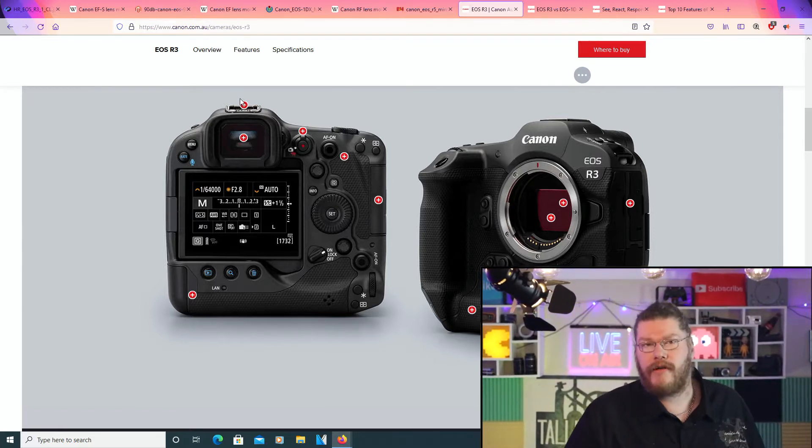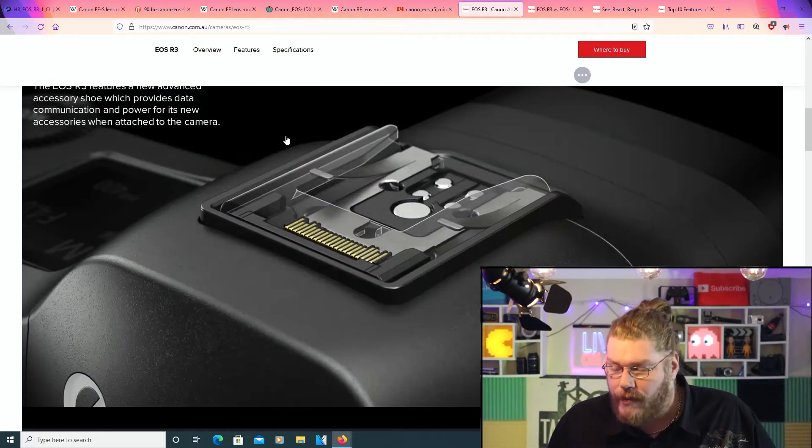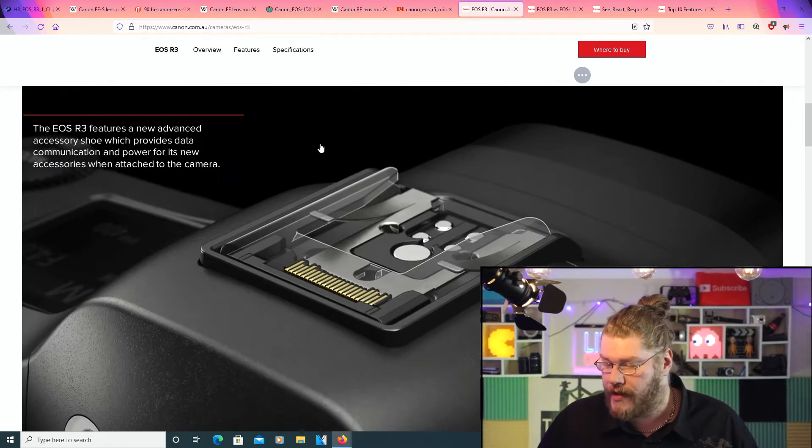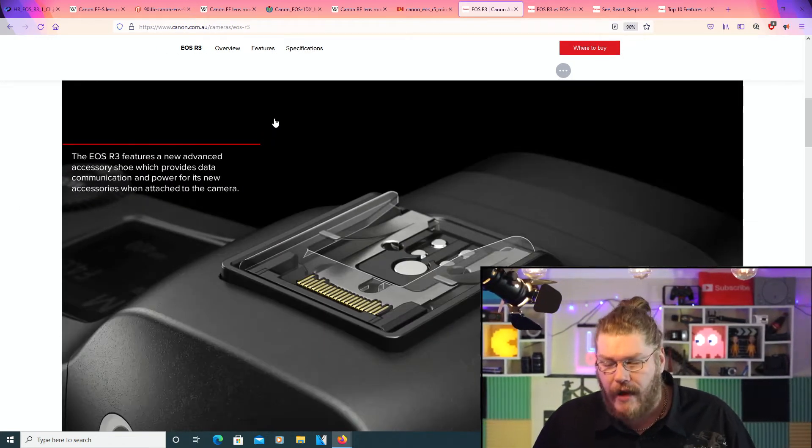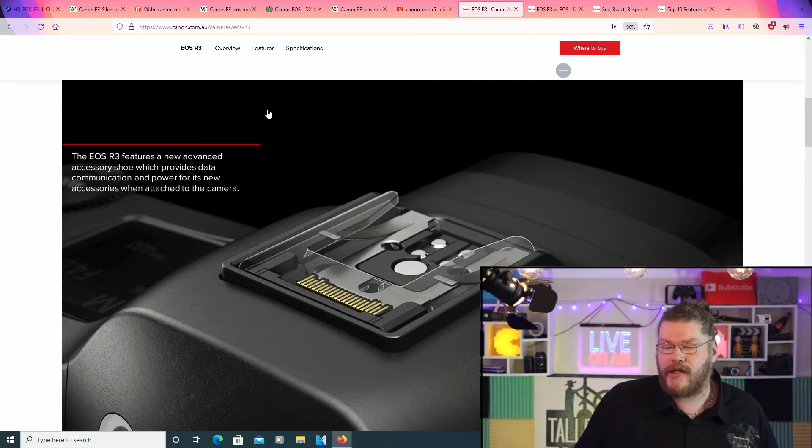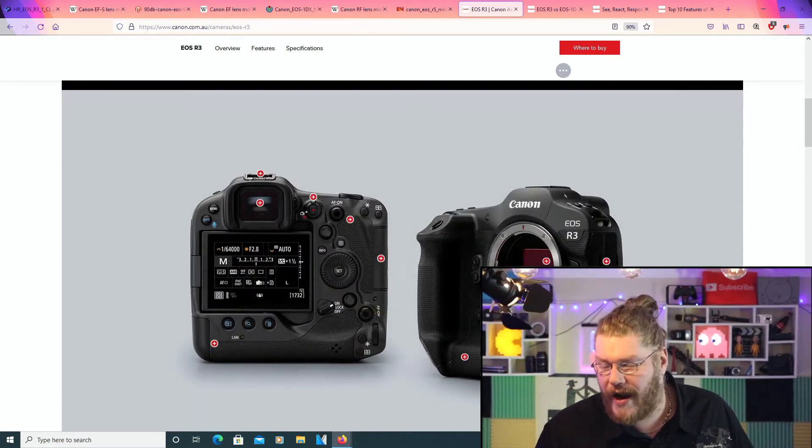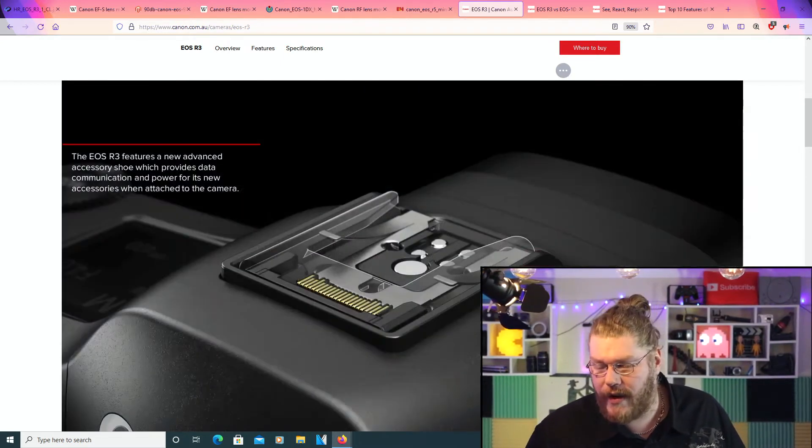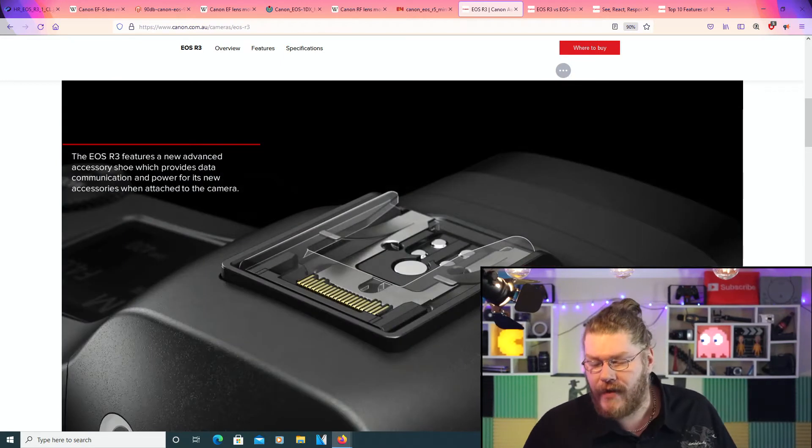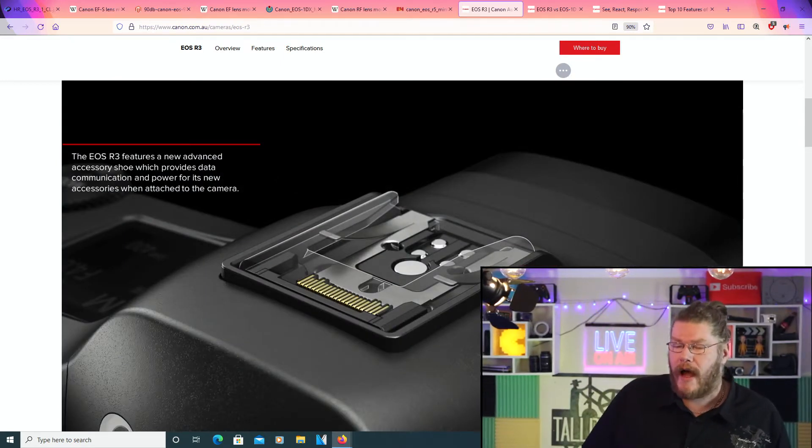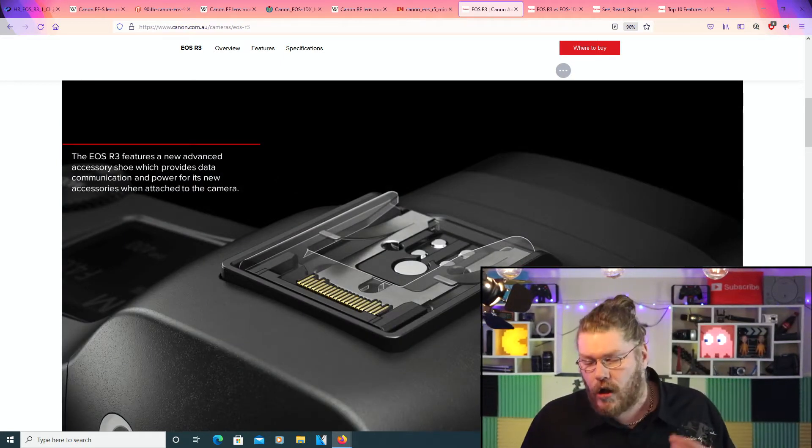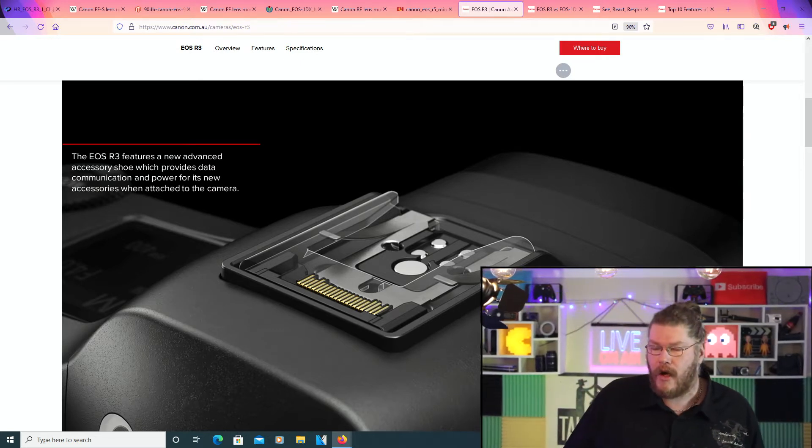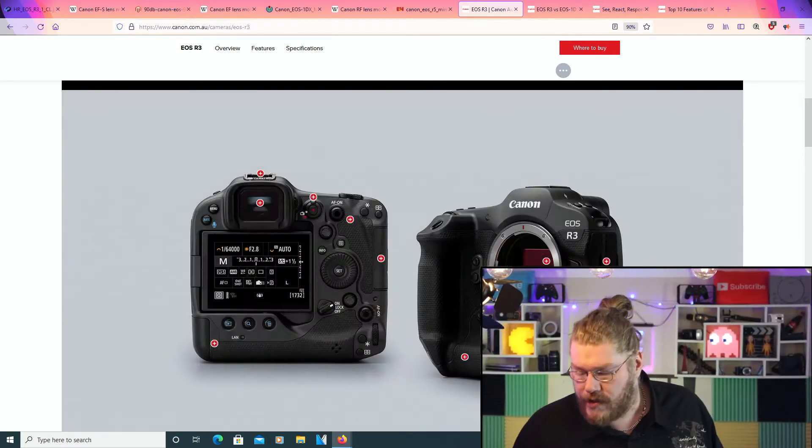We'll go to the very top and read a little bit about this thing right now. The EOS R3 features a new, advanced accessory shoe, which provides data, communication, and power for its new accessories when attached to the camera.